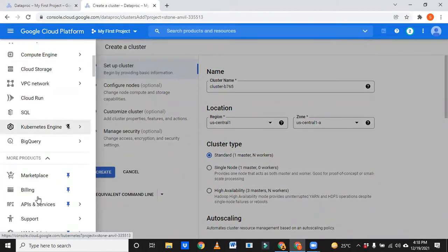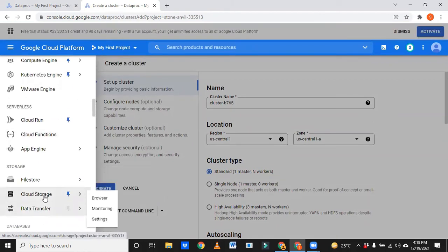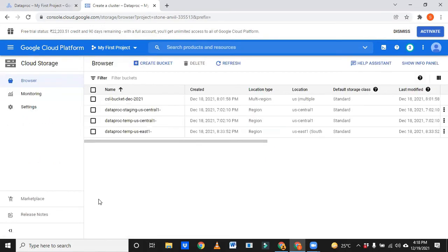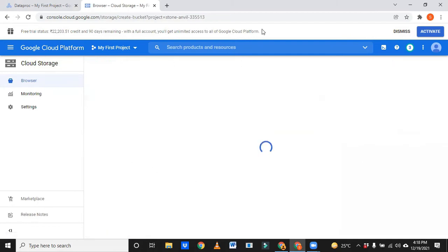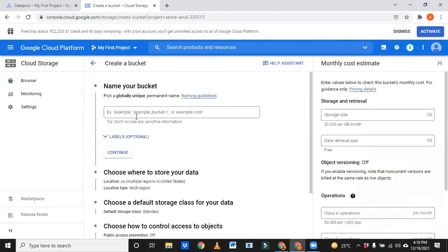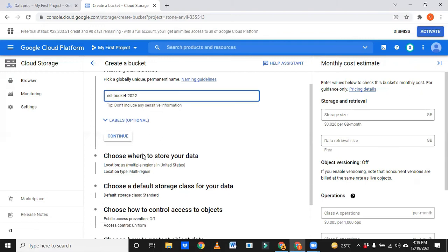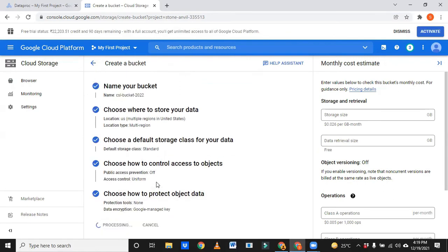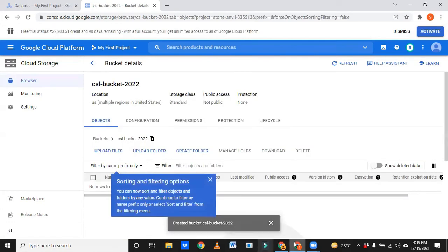Go to storage, cloud storage, browse. I have created one bucket yesterday, that is CSL clever studies bucket December 2021. Let us assume I'm going to create one more bucket. Bucket name should be unique across all GCP accounts. Let me create one more, we'll see whether it is available or not.